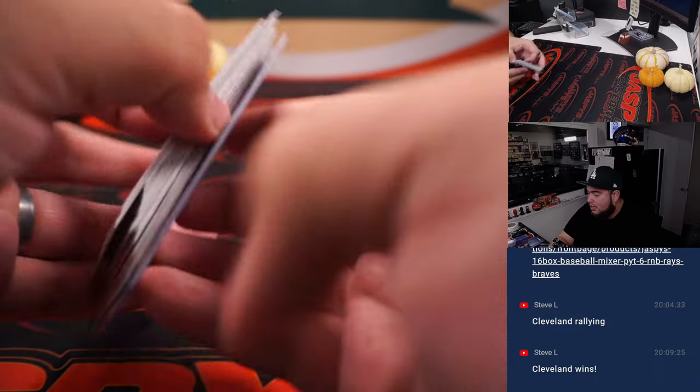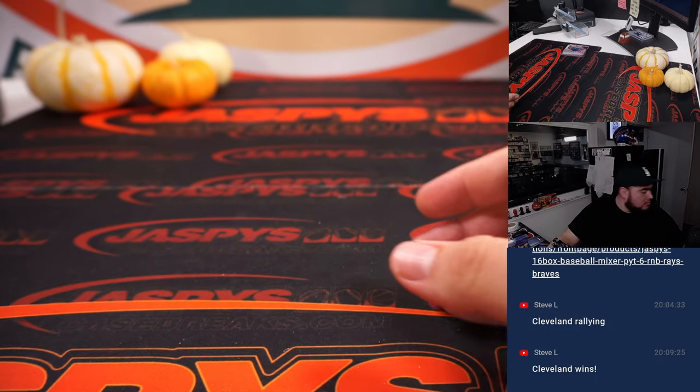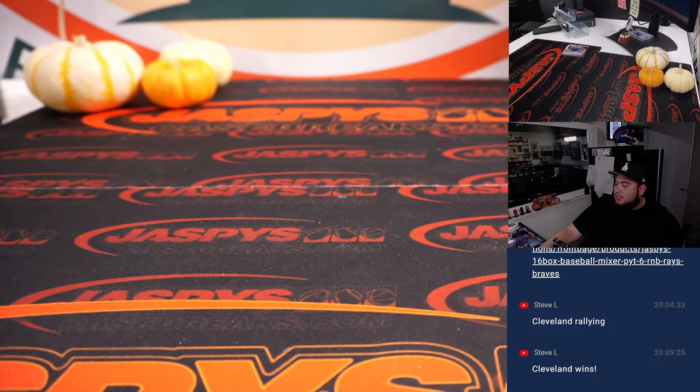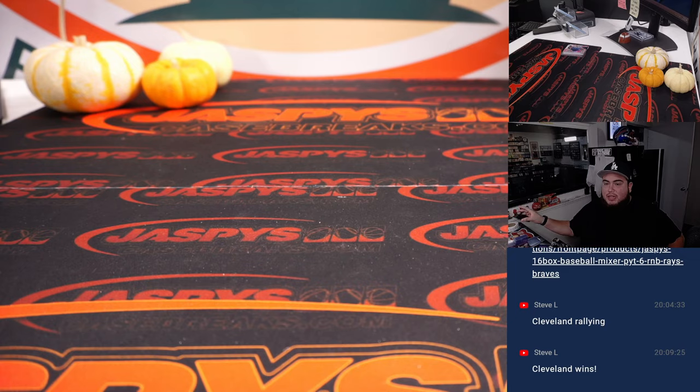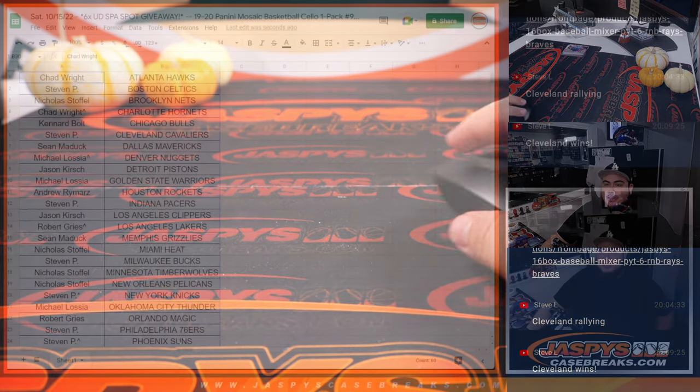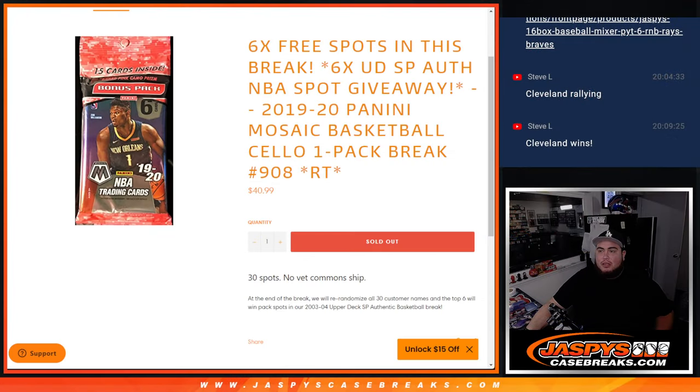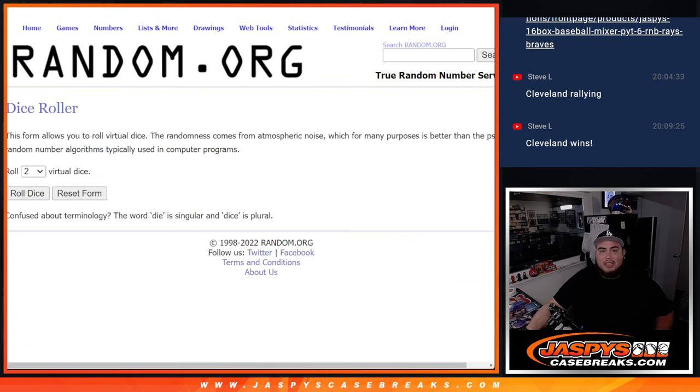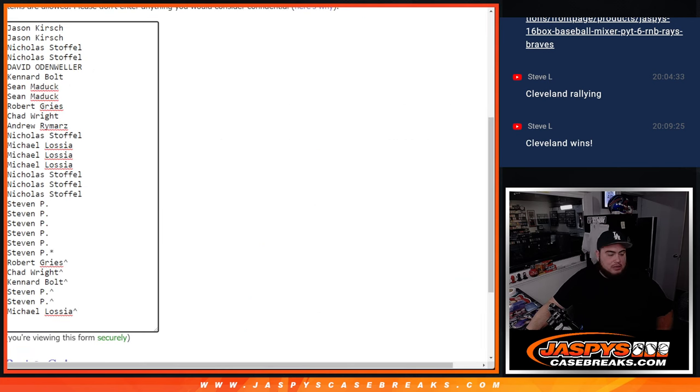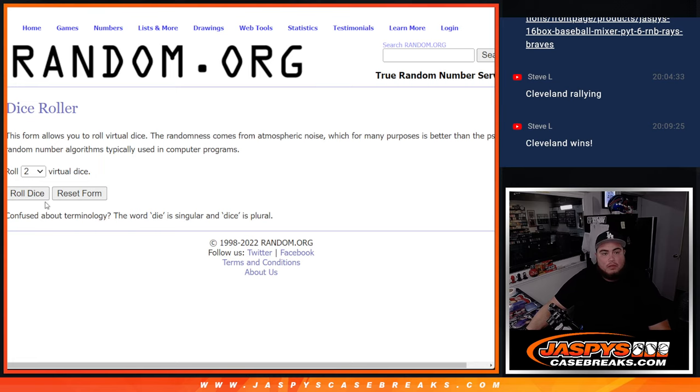All right. Switch scenes now. Let's do the main giveaway here. Six spots in the SP Authentic 03-04 pack break. Here we go. Top six get in.